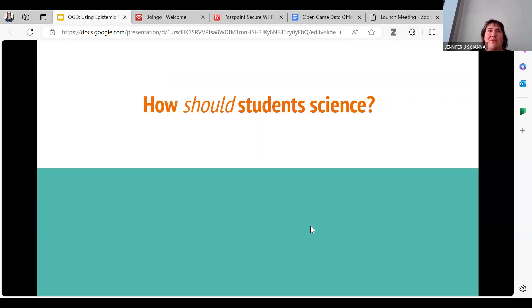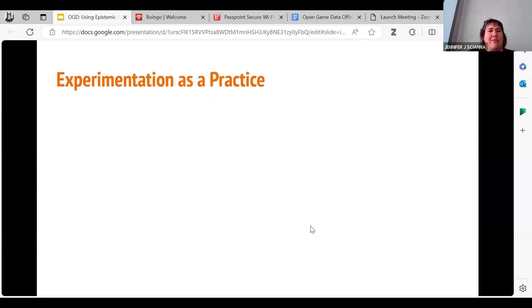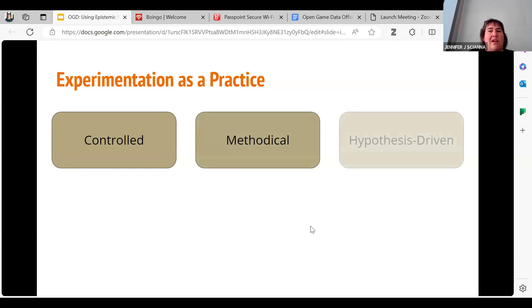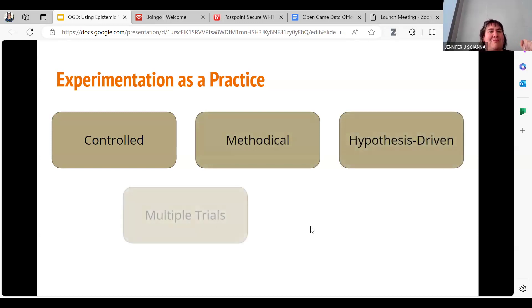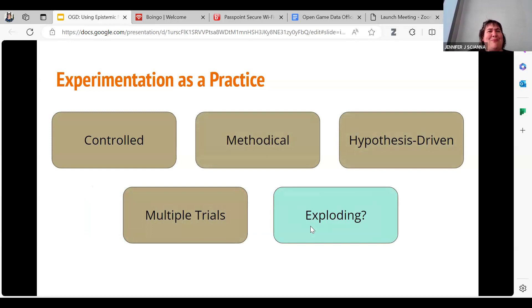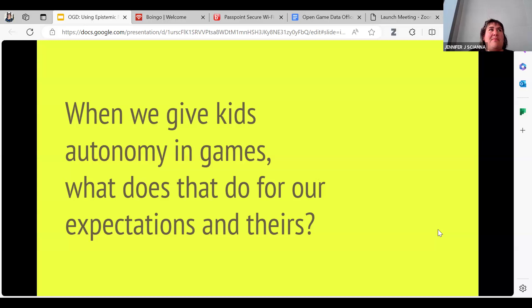I want to kick off with a question: how should kids do science? When we think about experimentation, we think about it as controlled, meticulous, and methodical — hypotheses, multiple trials, rigor. But when kids think of science, they think of things exploding, they want to be like Adam Savage doing experiments for the fun of it. So how do games give kids autonomy, and how do their expectations and our expectations work together?